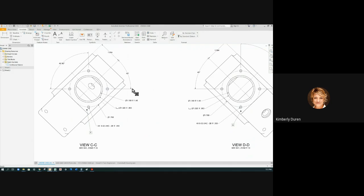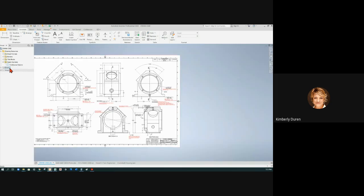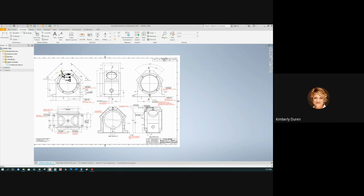Now we've got datum E here, but we need this side. So in Section View CC from Sheet 1, what side is that? We're looking at this, and we're dimensioning to the back side of it, or the top.